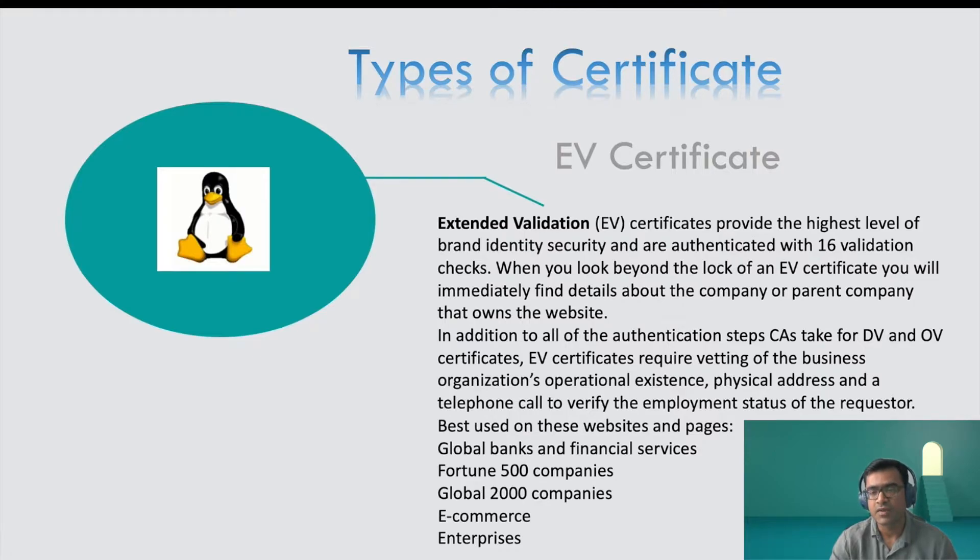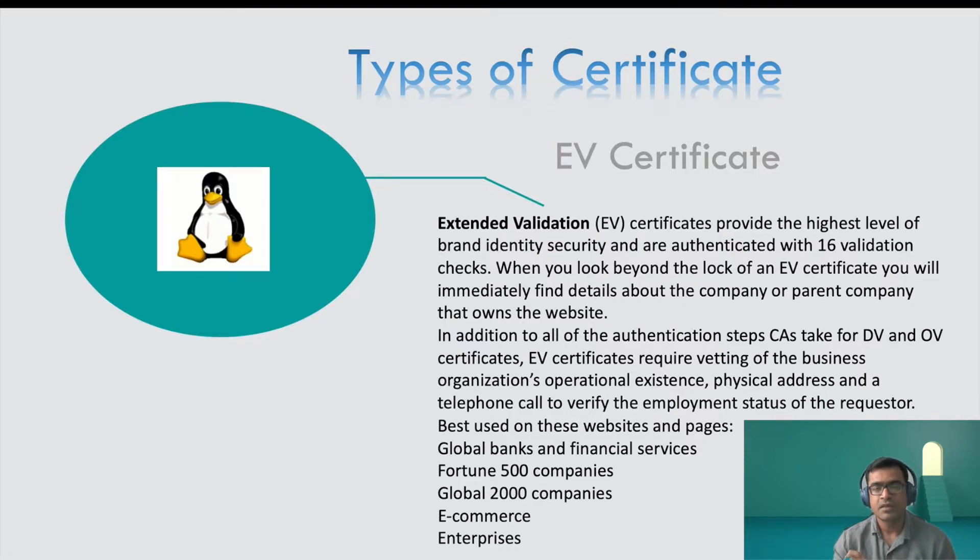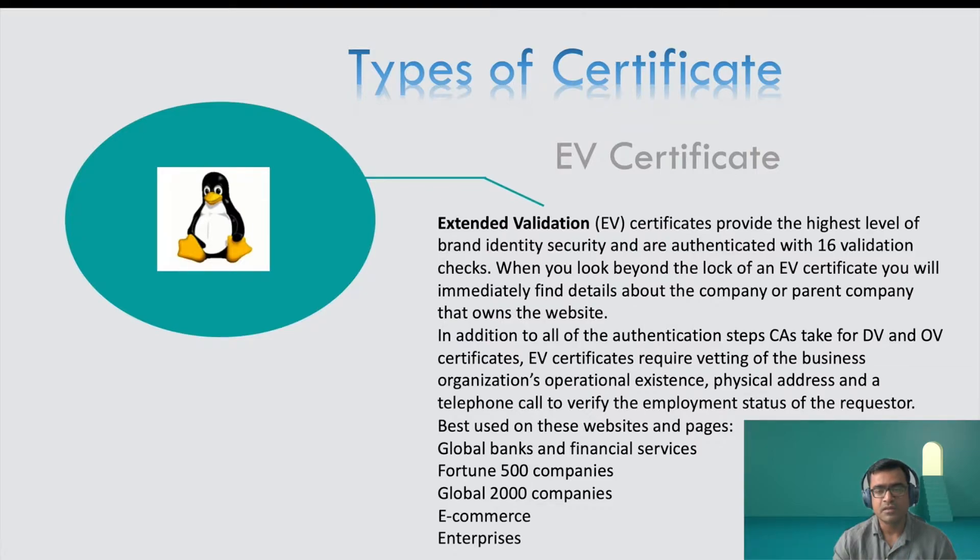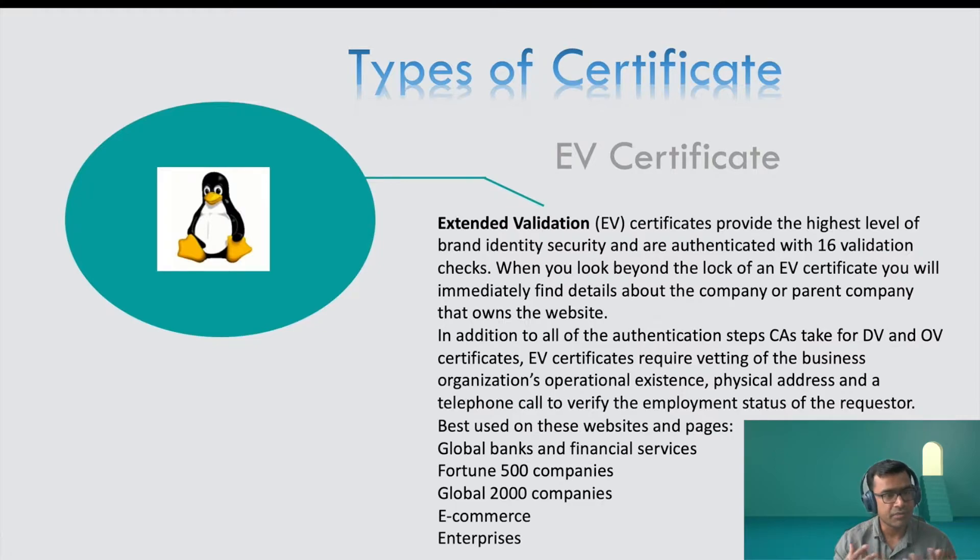When you look beyond the lock on an EV certificate, you will immediately find all the details about the company or the parent company that owns this certificate. And this is a very good certificate for big companies, MNCs, e-commerce sites and enterprises.